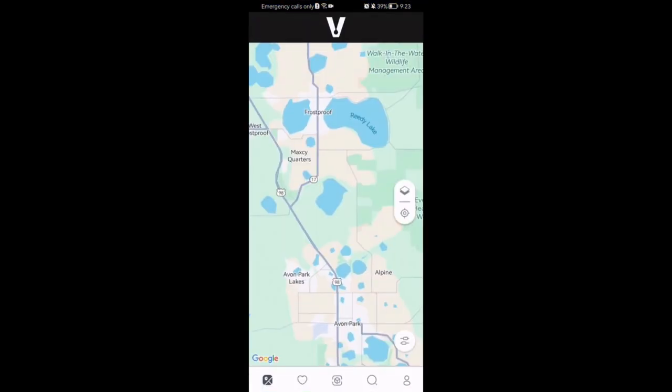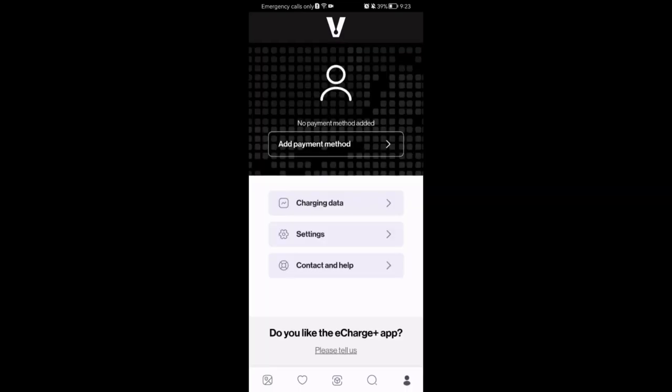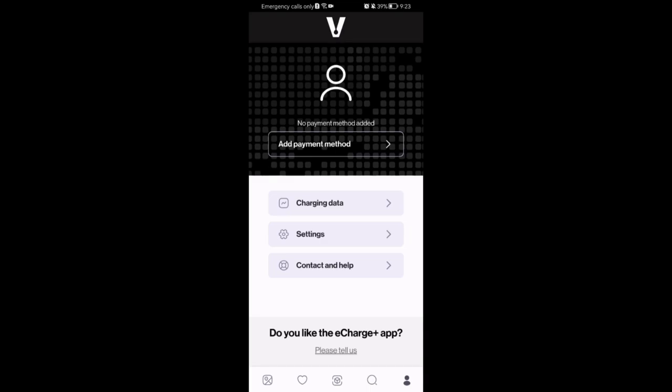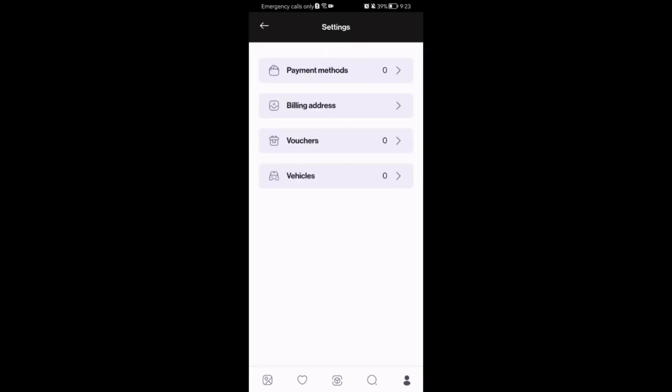Once you are on the home page, look in the bottom right corner and you will find your profile. Press on it, then press on settings and press on payment methods.